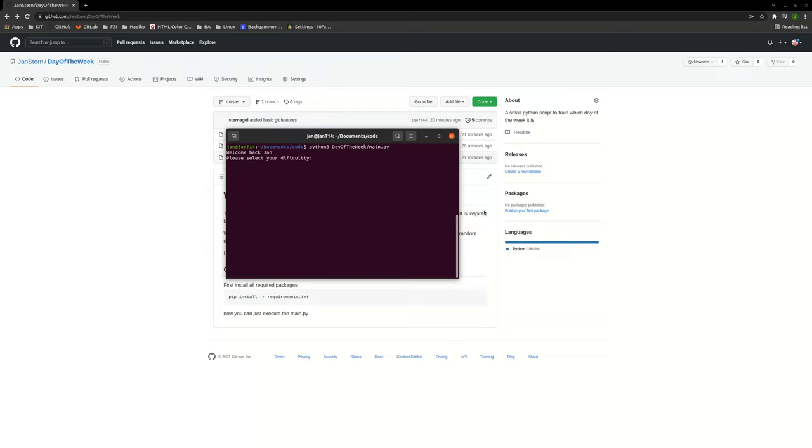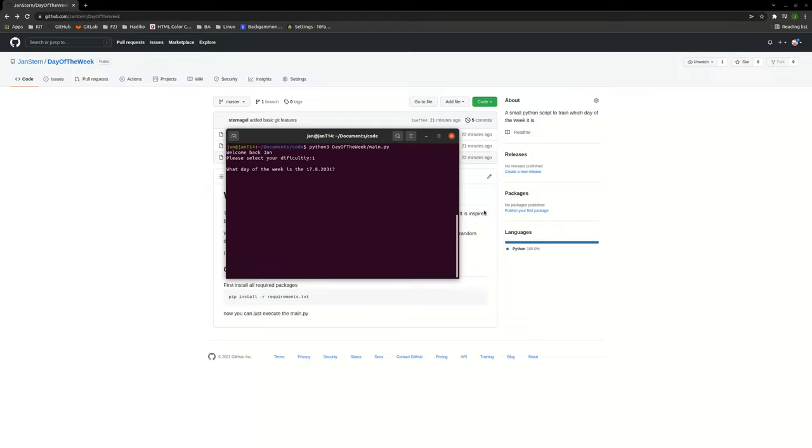and then you can select your difficulty. Each number represents how many centuries we're gonna go over. So if it's just a 1, you're just gonna go from 1900 to 2001 and then you get a random date.